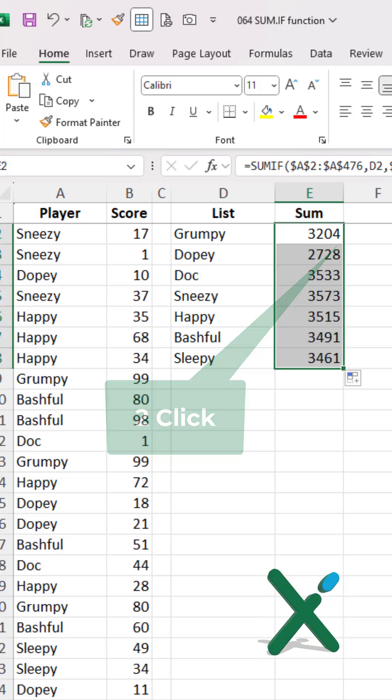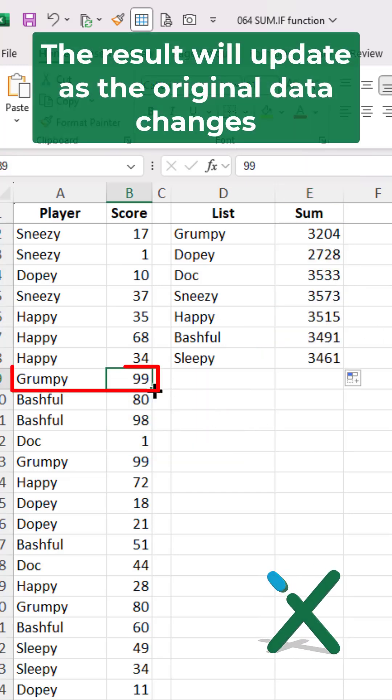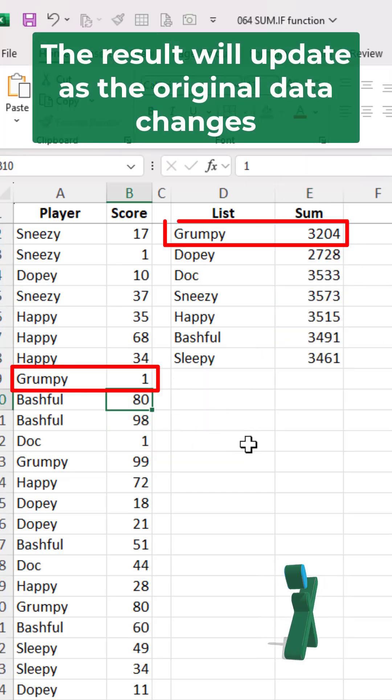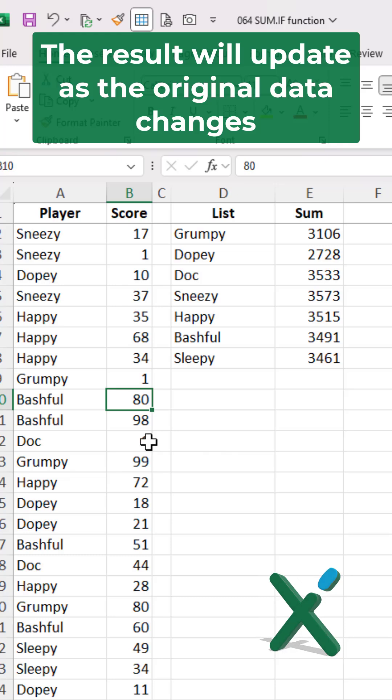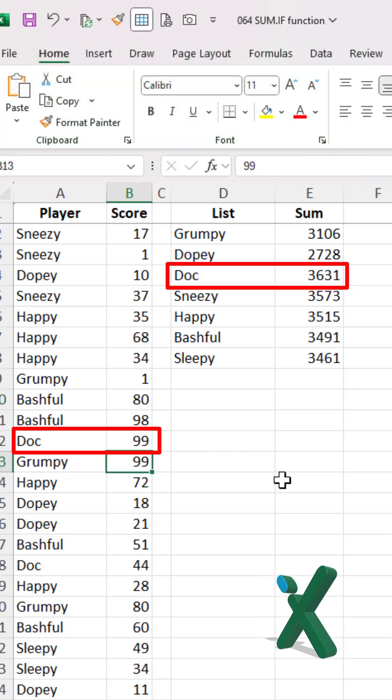With a double click we can replicate the formula in the entire range. The result will update as the original data changes.